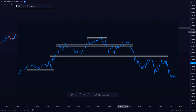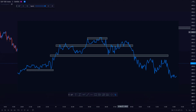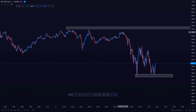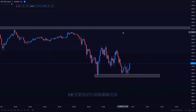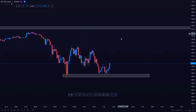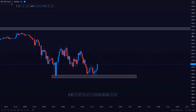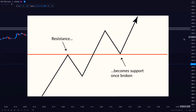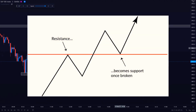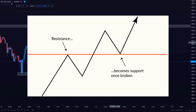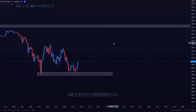Support and resistance can reverse roles. Another thing to remember is that when price passes through a resistance level, that resistance could potentially become support. The same could also happen with a support level — if a support level is broken, it could potentially become a resistance level.